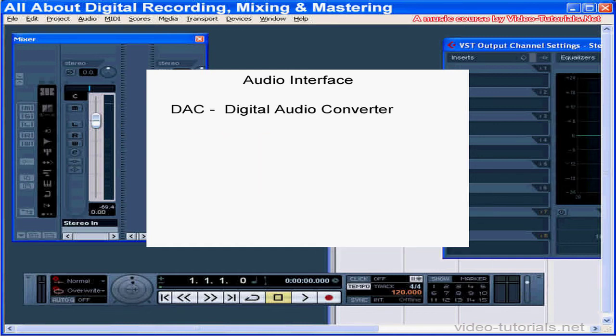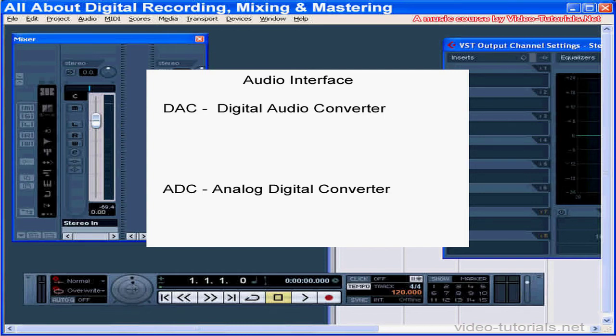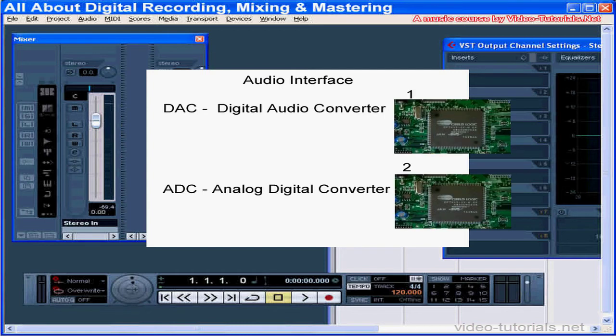These are basically two processors inside the unit that convert the sound into computer code and then back into audio so you can listen to it. The audio interface is also responsible for translating between all the technologies at play: your microphone and cable, your operating system, your music software, drivers, etc. As a general rule, the more expensive the interface, the better the components are, including the DAC and ADC chips.